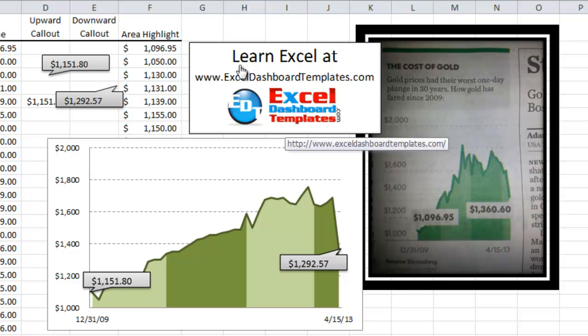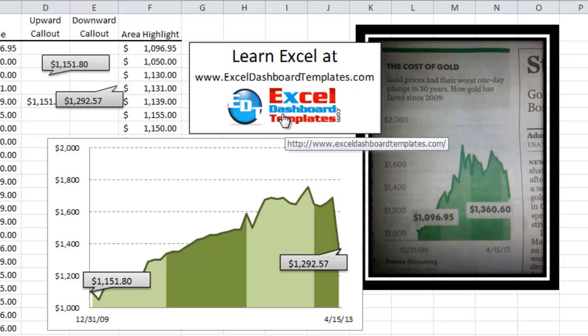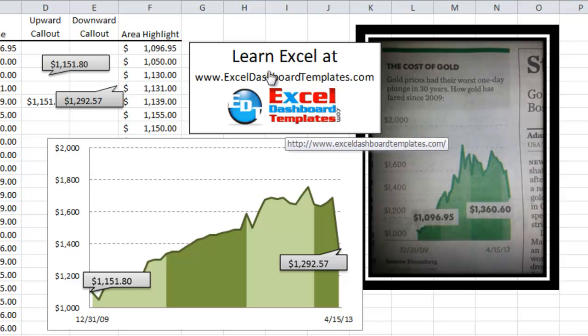Once again, please visit my blog at ExcelDashboardTemplates.com, where you're going to learn all these exciting charting techniques to make your dashboards in Excel shine, also please don't forget to sign up for my YouTube channel so that you're sure to get the latest post directly in your inbox. Thank you.